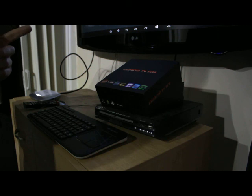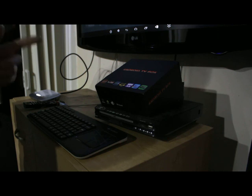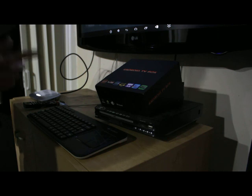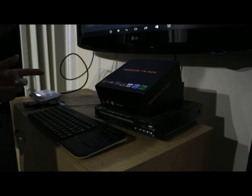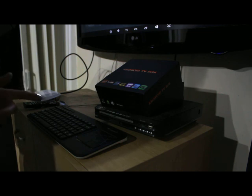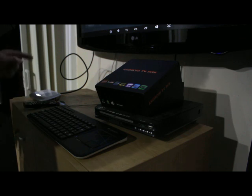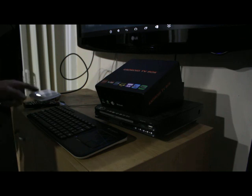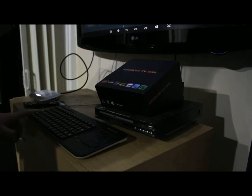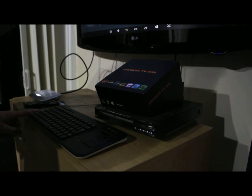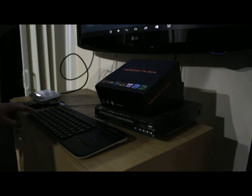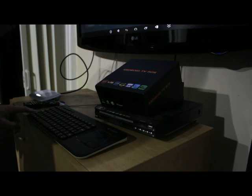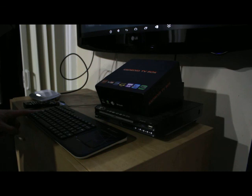You might notice there are boxes out there with the 2 gigahertz quad core processor. Although it is a bit better, the boxes that they're on are not. The reason for that is this box runs a Mali 764 GPU and the cheaper boxes run the Mali 400 and the Mali 450, which is a lot worse spec-wise.